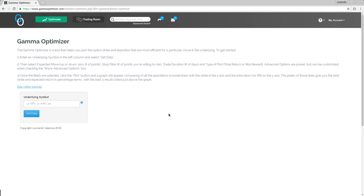Hello to all of the members of the Gamma Optimizer Trading Room. Welcome back. This is my second tutorial. It has been quite some time since the first one. I hope you're having fun playing with the Optimizer.